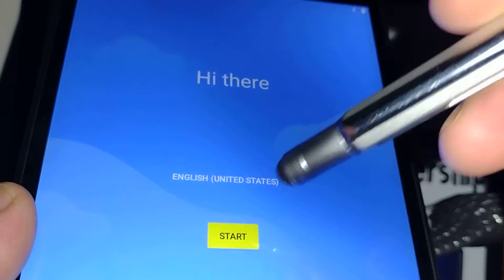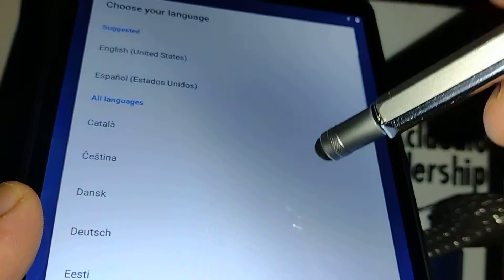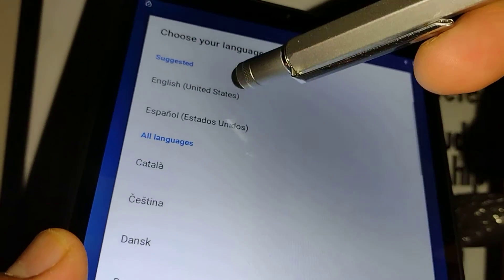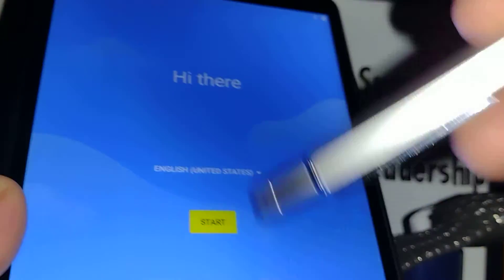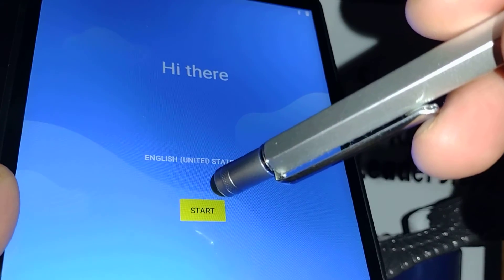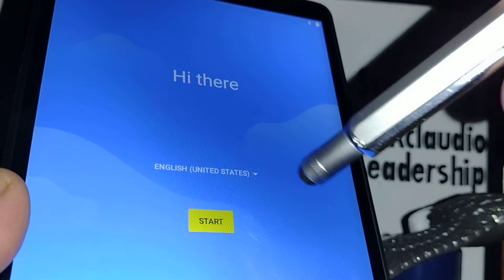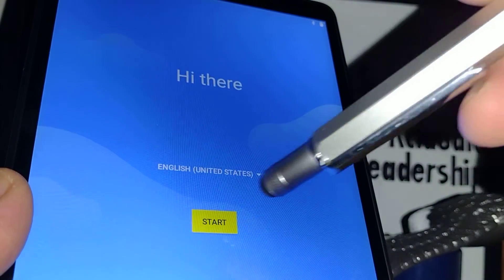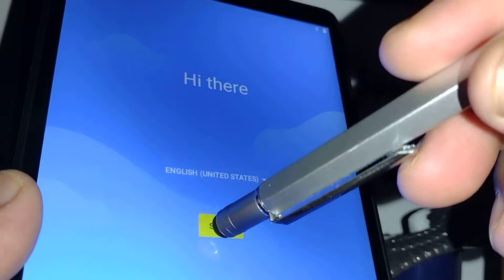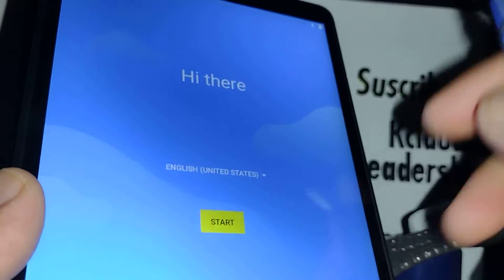Now we are on the initial setup screen. Let's go and select our favorite language. Take your time and review the types of language that you can use on this tablet and touch Start to continue.